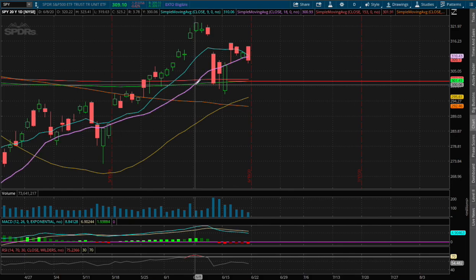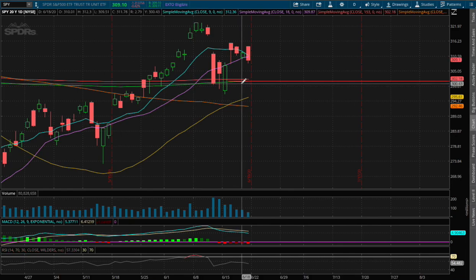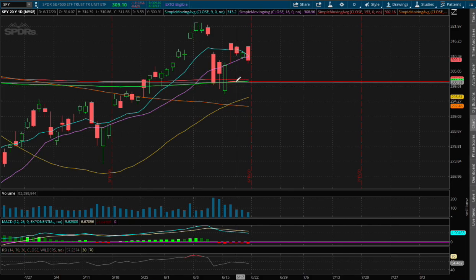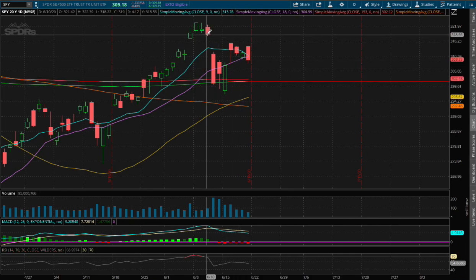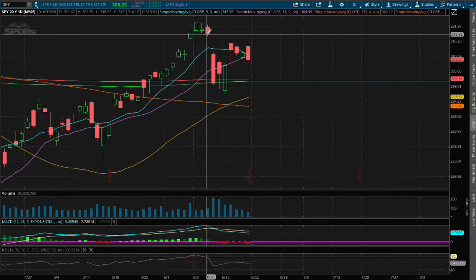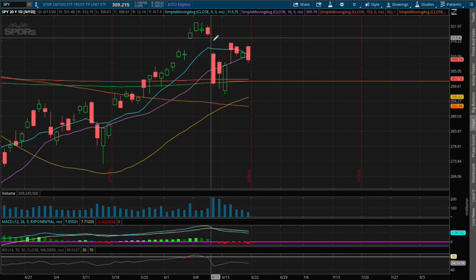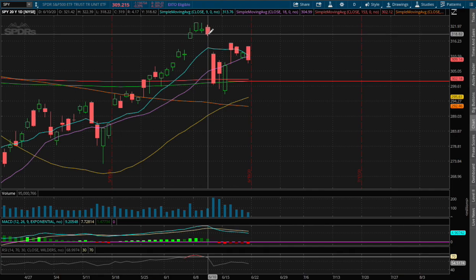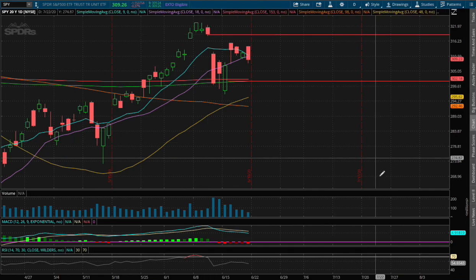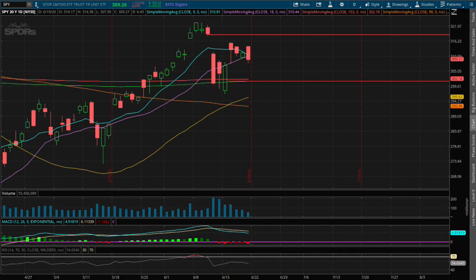And as for resistance, if we do manage to reverse higher, the next resistance level will be where we made a gap down between June 10th to June 11th, at around a price of $318.69.